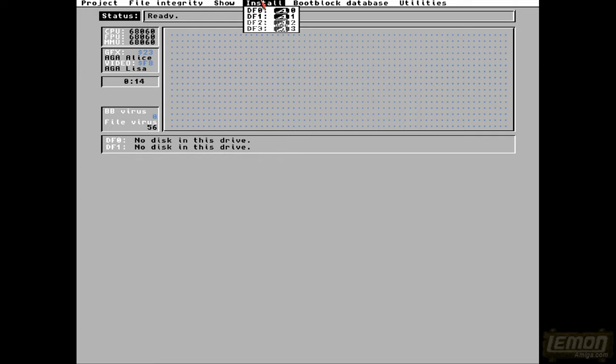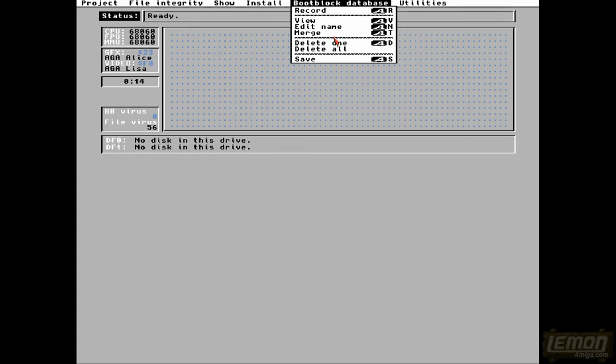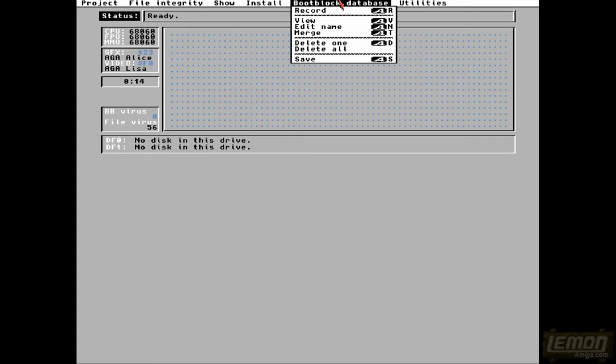You can see we can even load and save boot blocks, we can check through the database, we can install a virus checker onto a disk, we can record, save, and merge boot blocks together if it has viruses on there. And in the utilities, it even gives us an application to save the ROM.